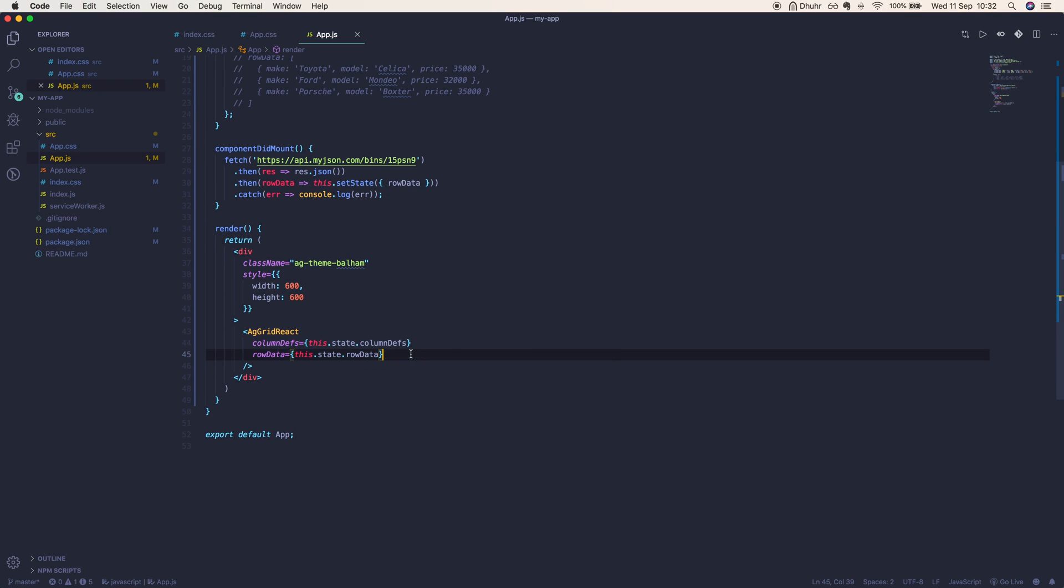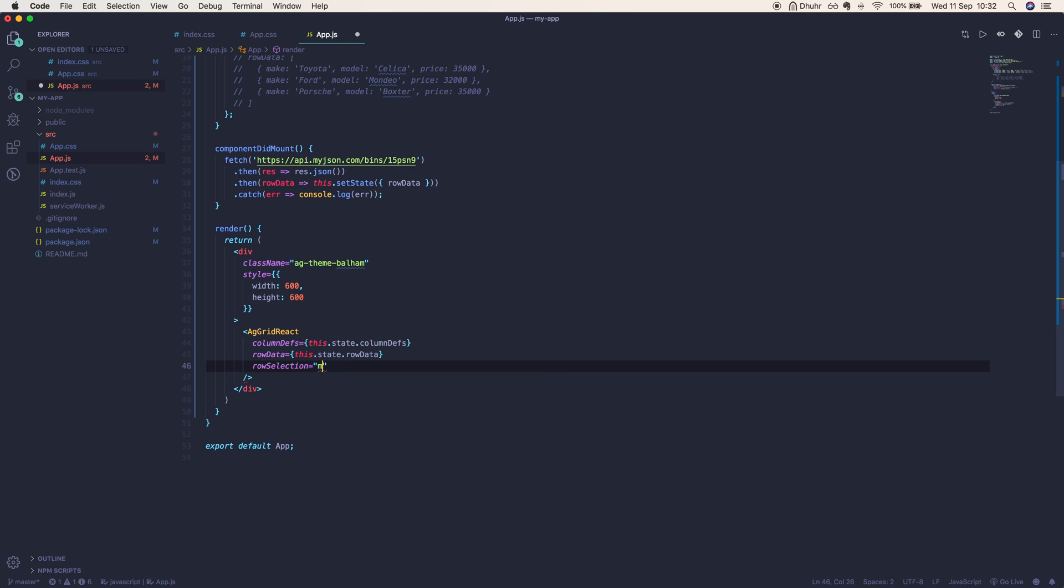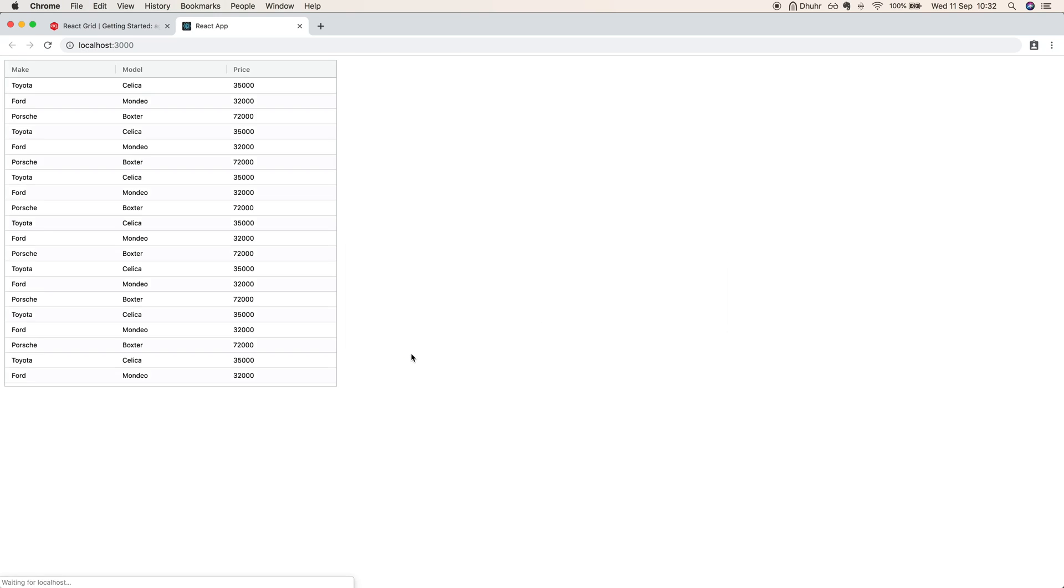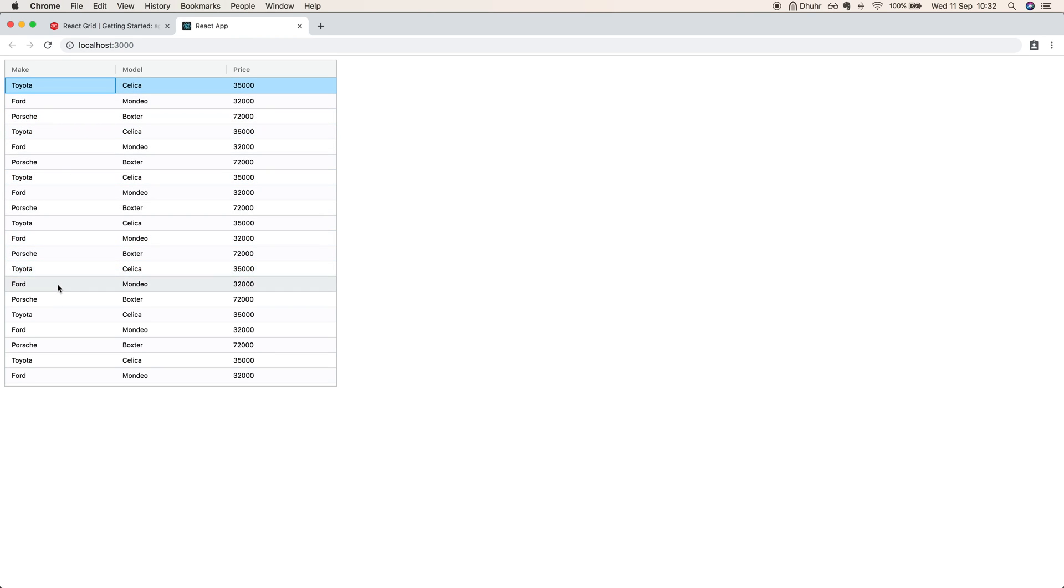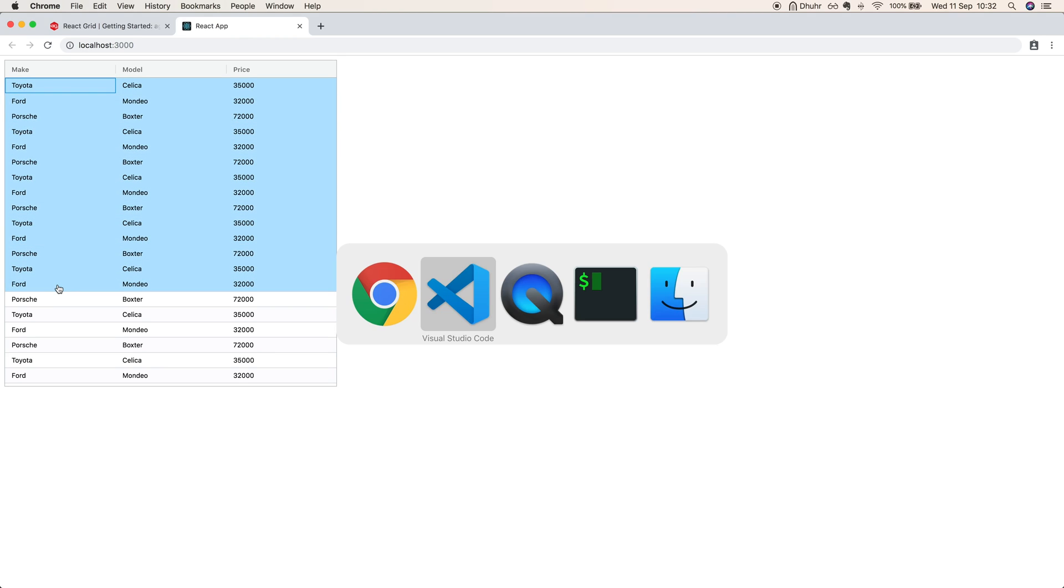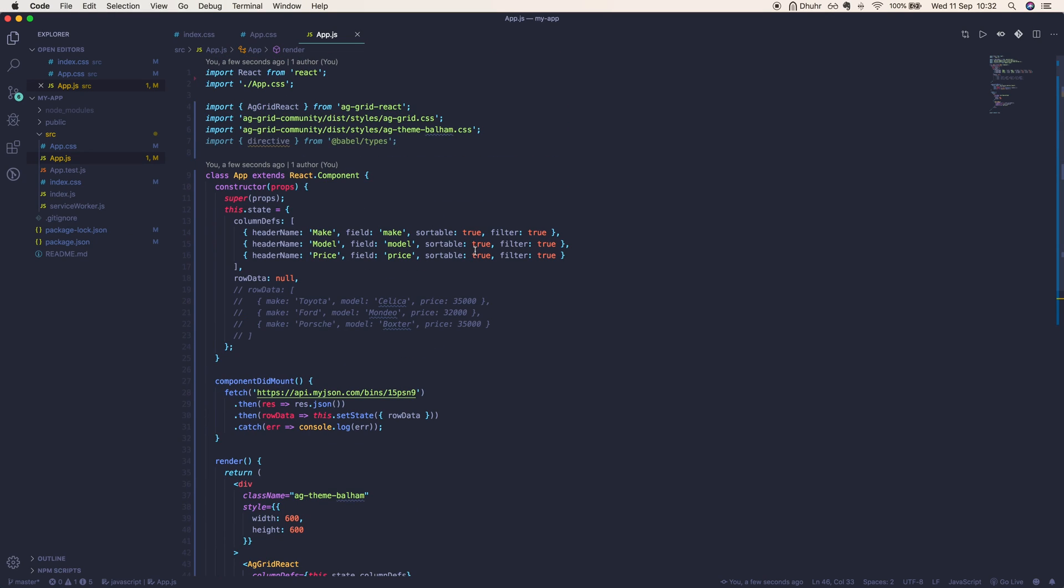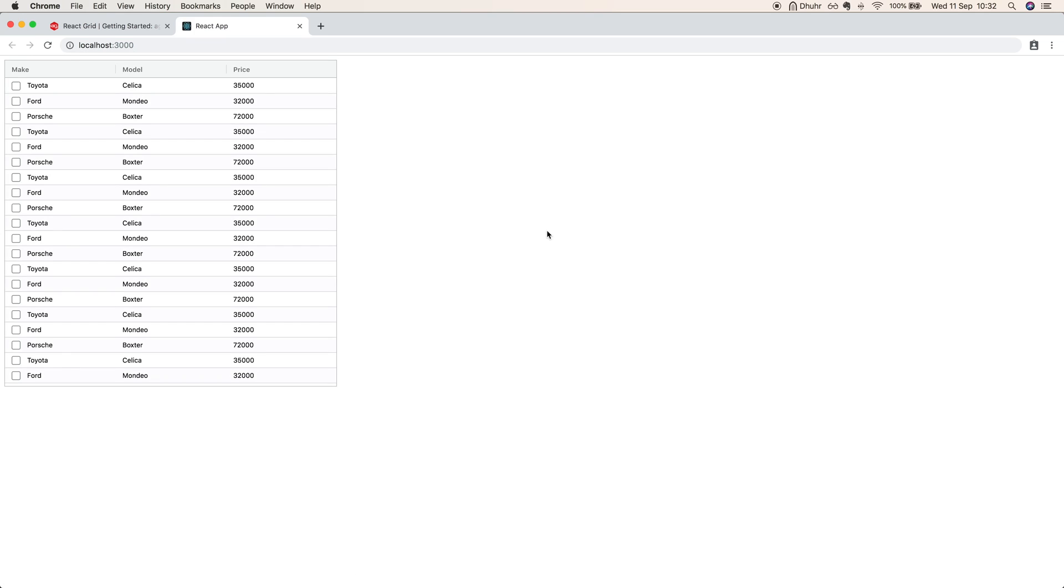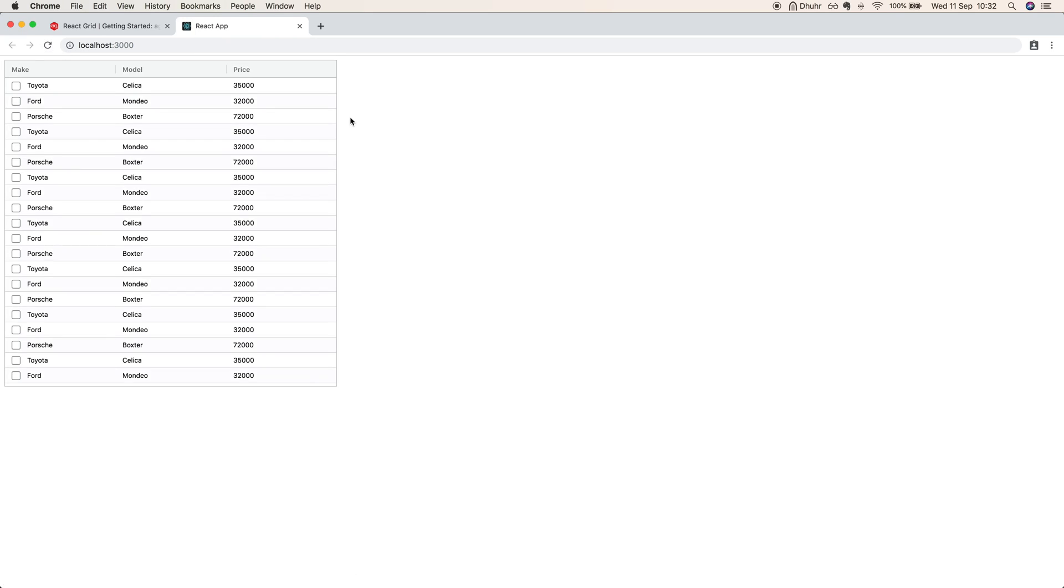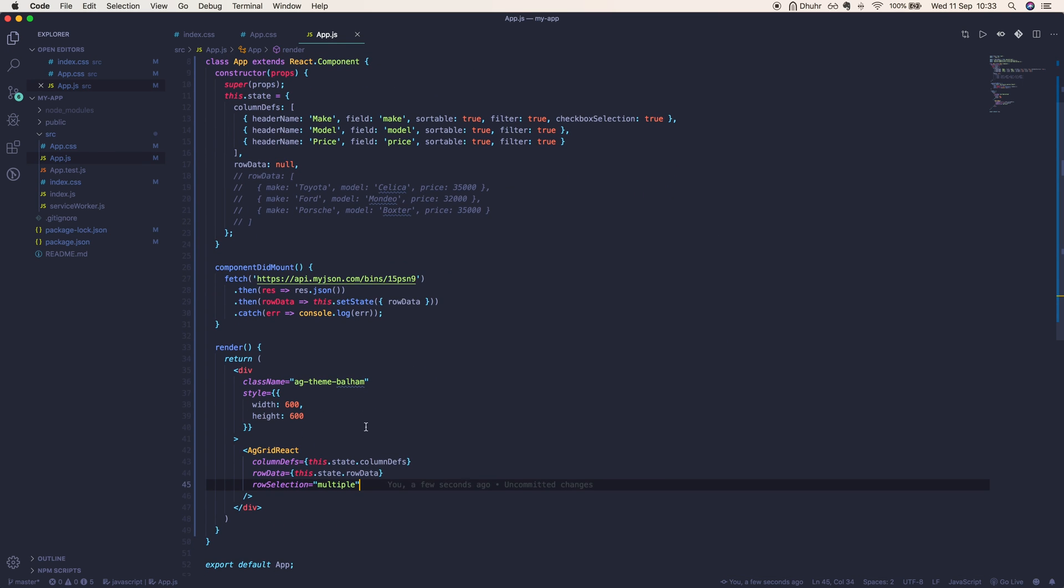Let's add some more things to this grid. Namely we'll add row selection which can take a string, either single or multiple. We'll enable multiple row selection. Now we can select rows by clicking them, we can hold command to select multiple rows, or we can hold down shift to select a range of rows. We can also include a flag in the column definitions: checkbox selection set to true, which will enable us to have checkboxes which select our rows in the same manner that we did previously.